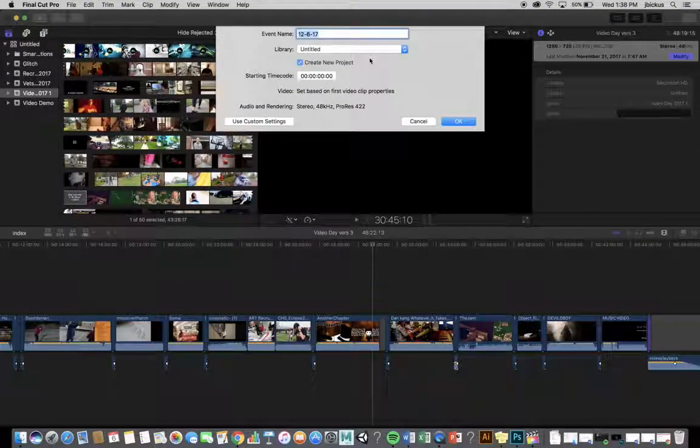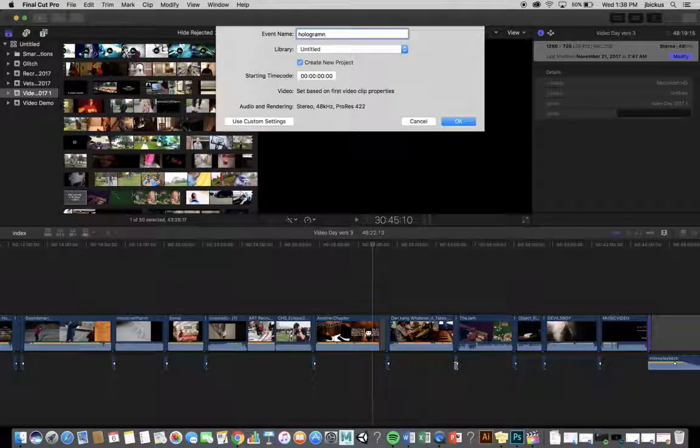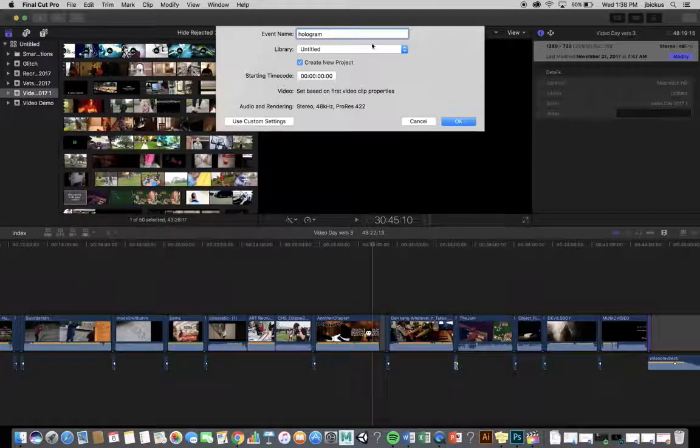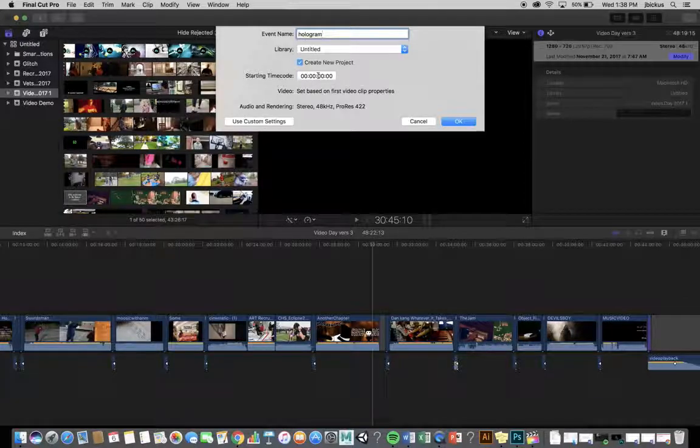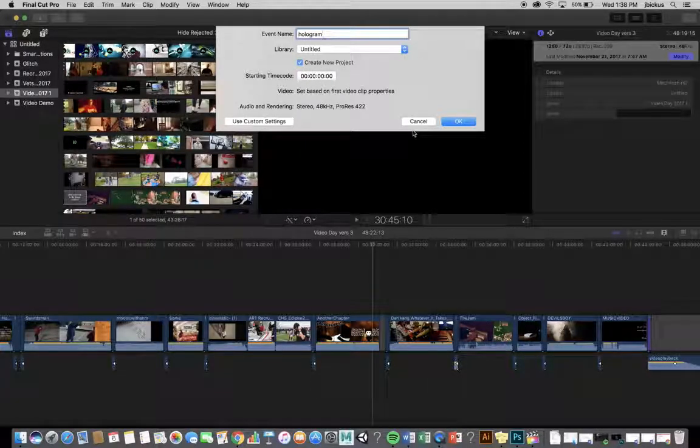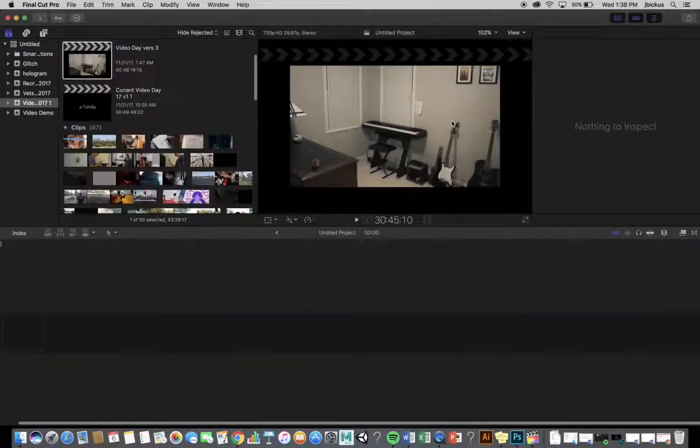We're going to create a new event called Hologram. You can do all your hologram stuff in that event. I'm just going to create a new project with it and hit OK.